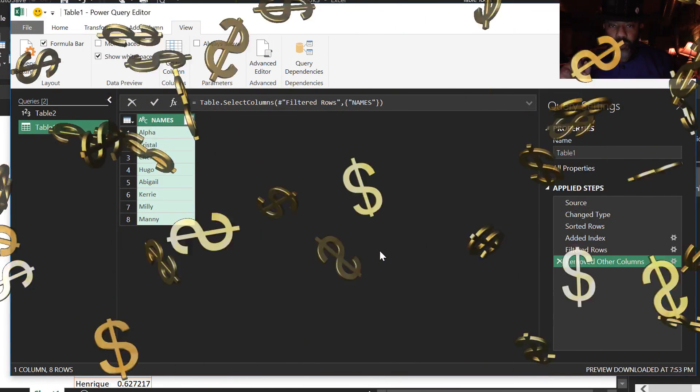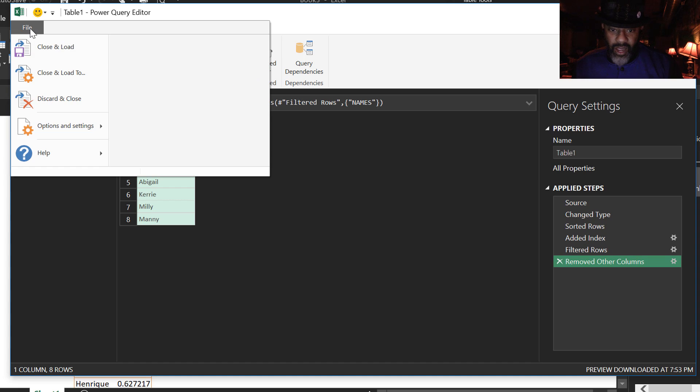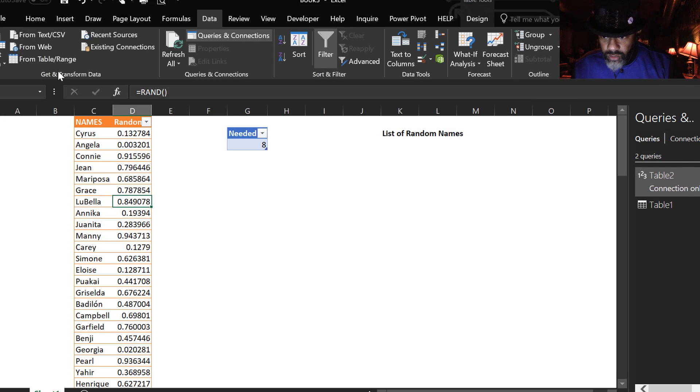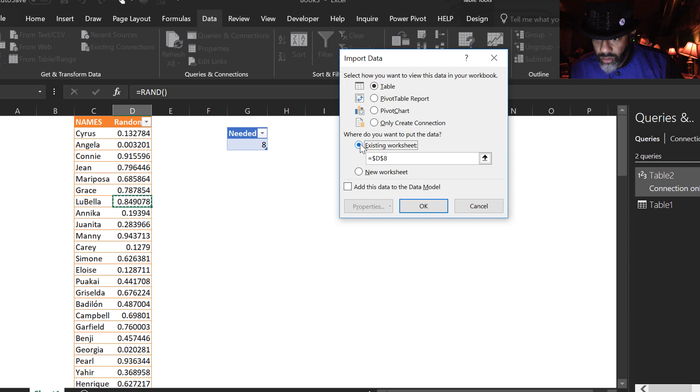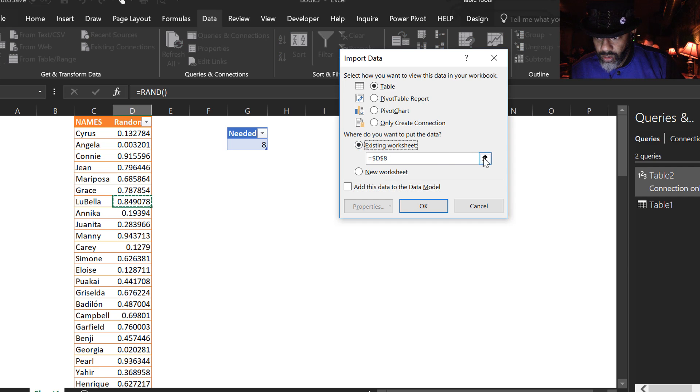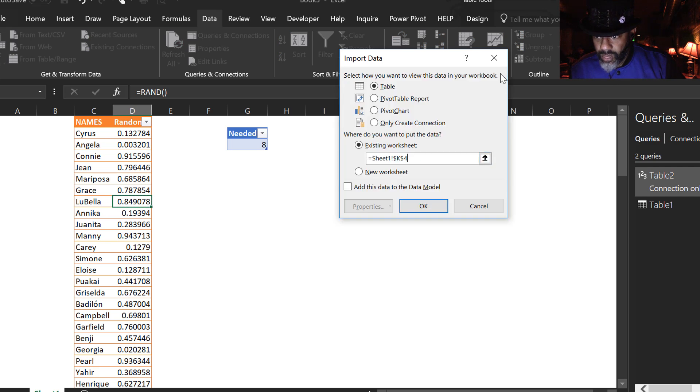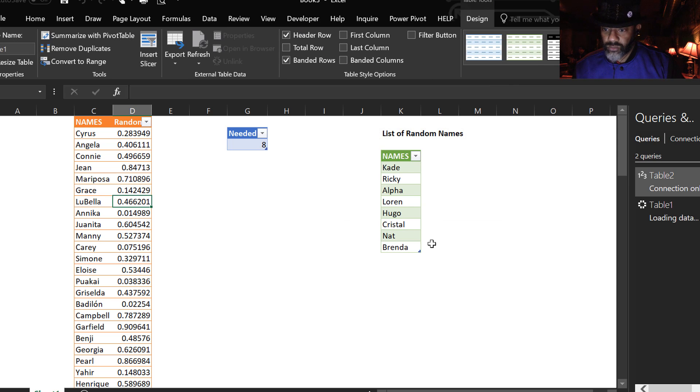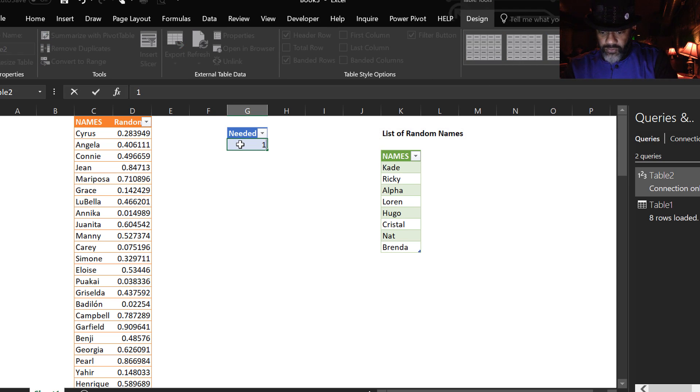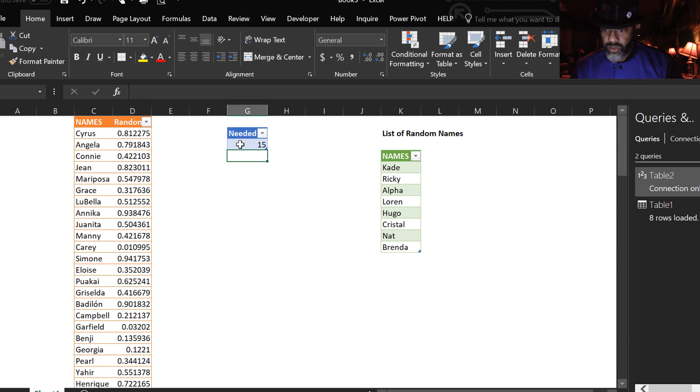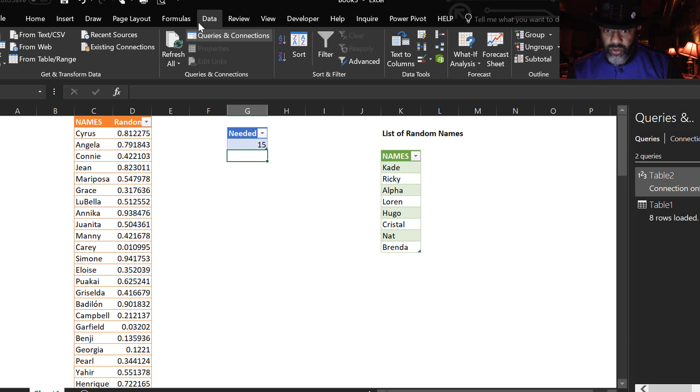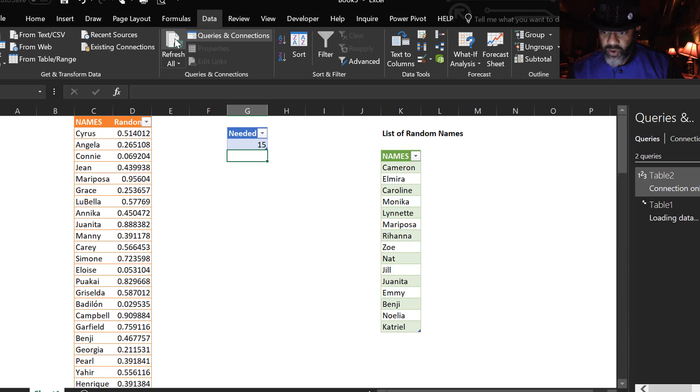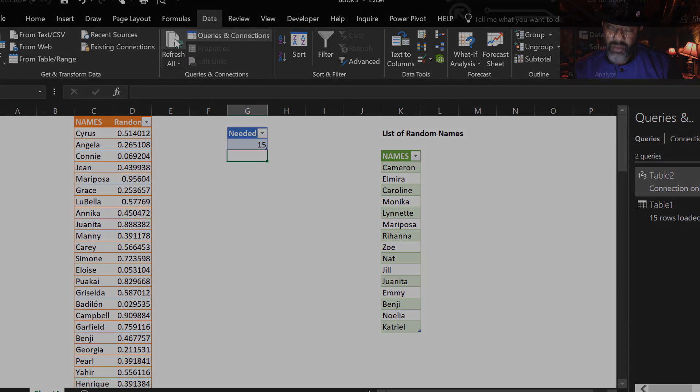Let's put this where we want it to be. File. Close and load 2. I want it right here. Now, we want 15 names. Data. Refresh. Now we've got 15 random names.